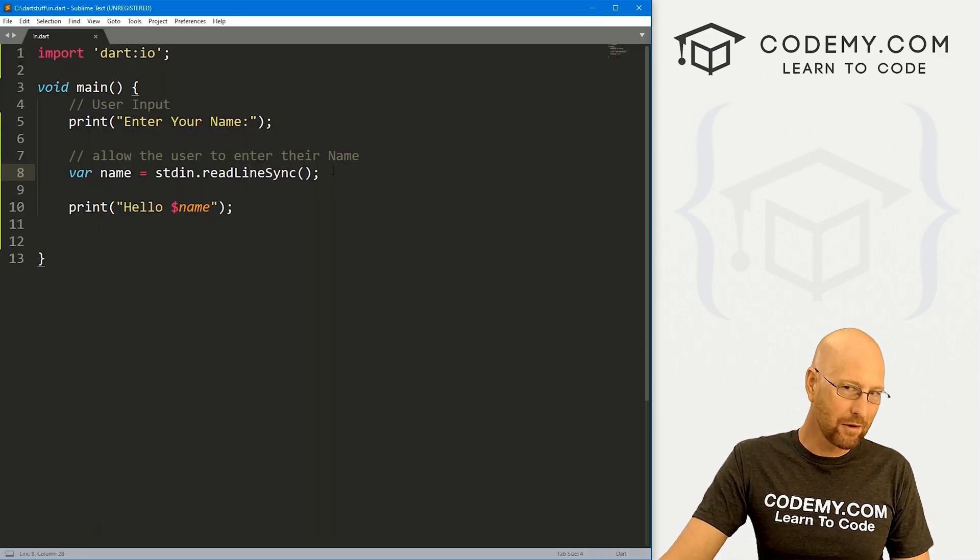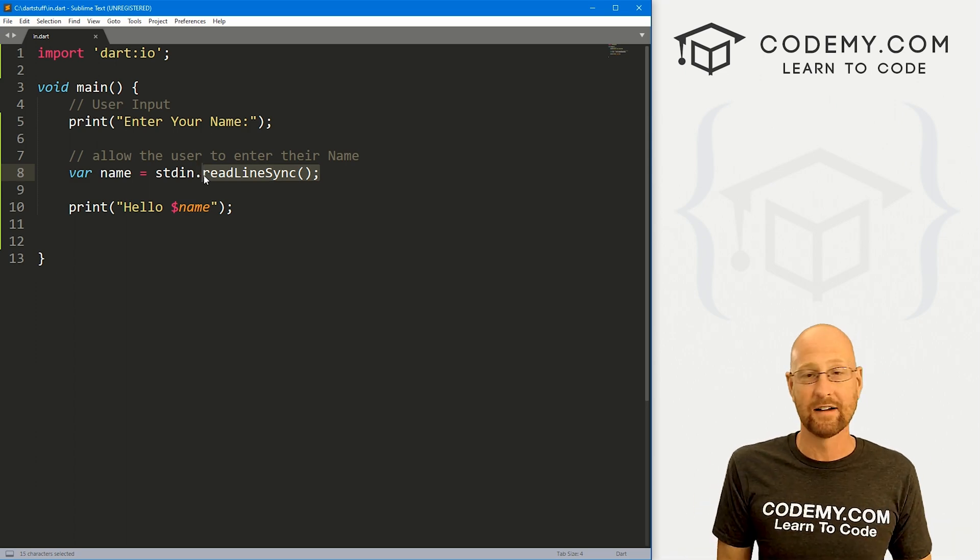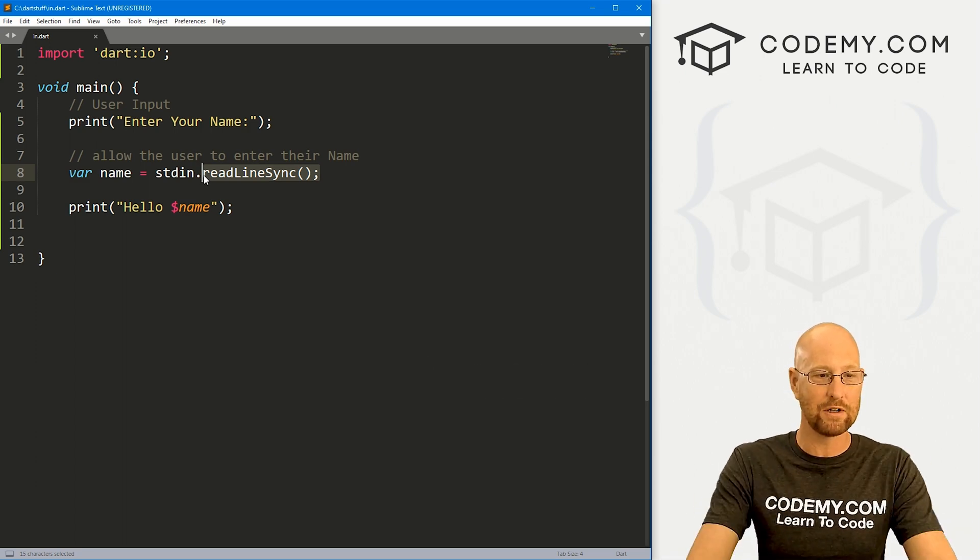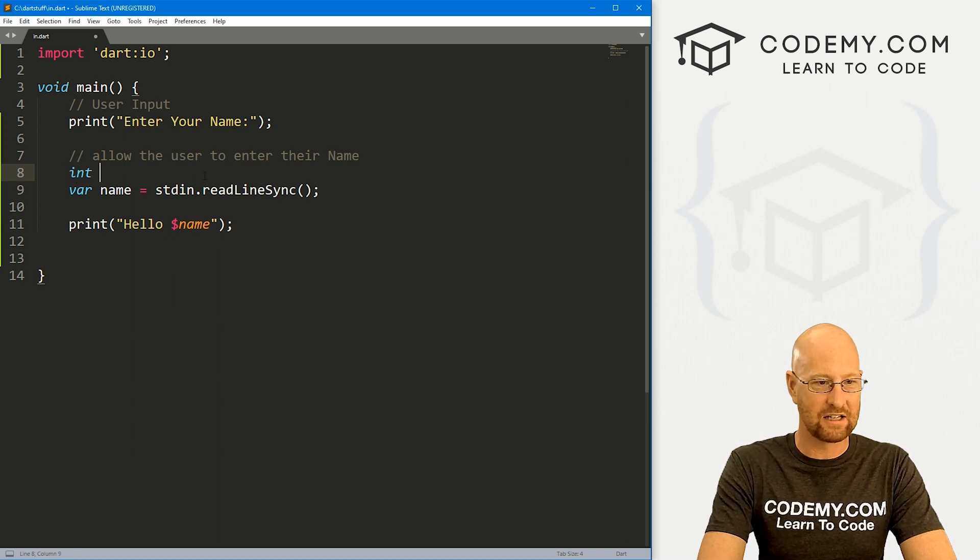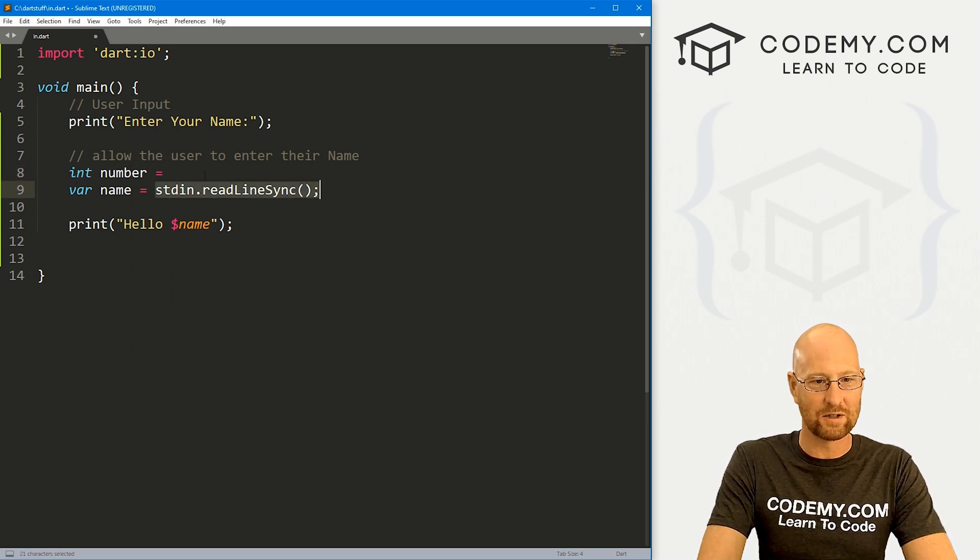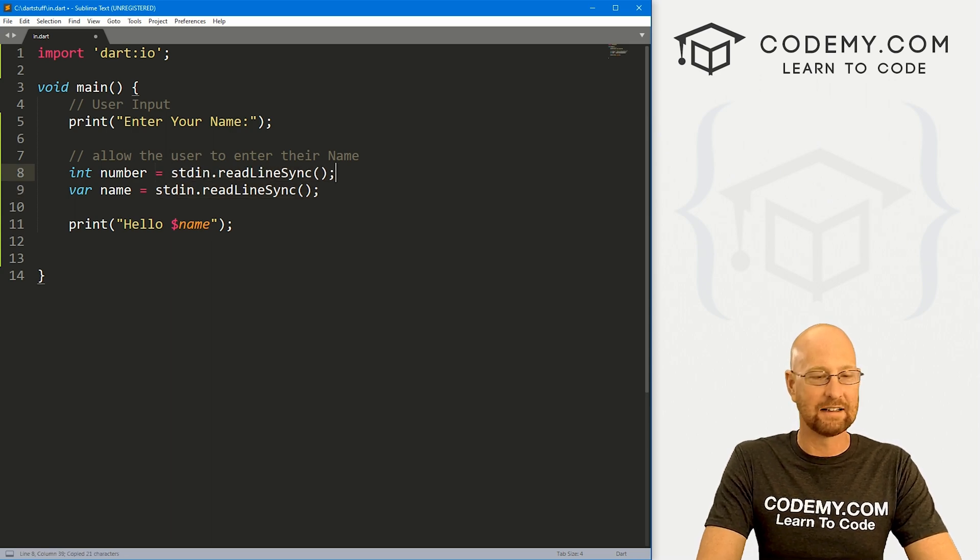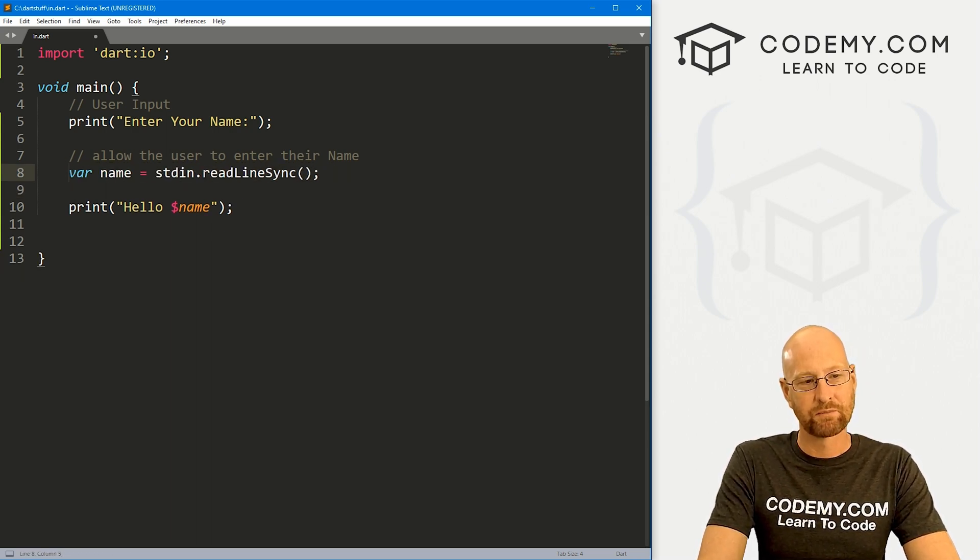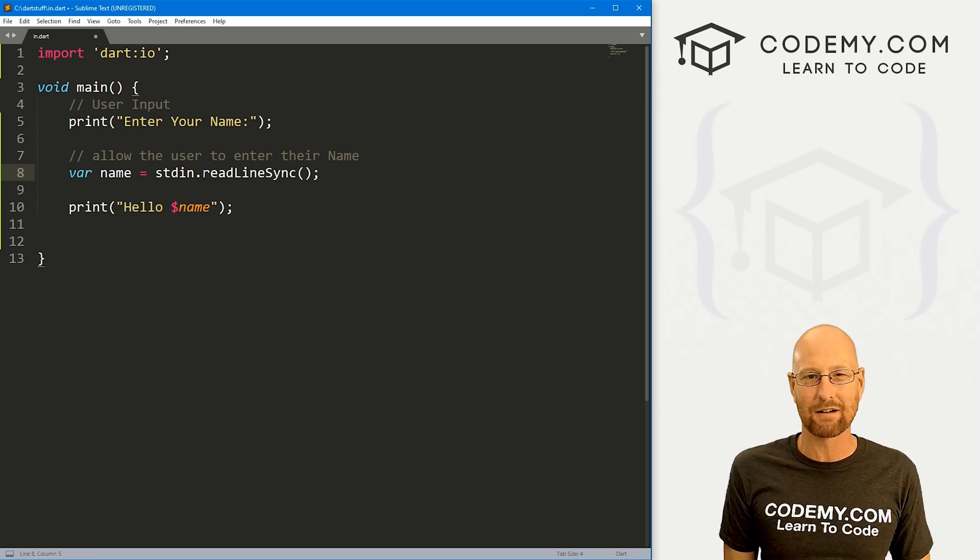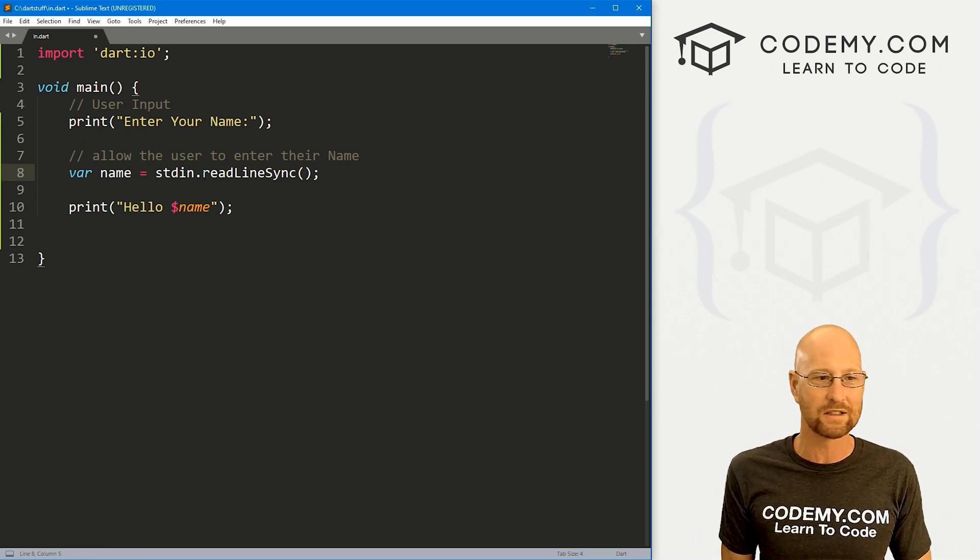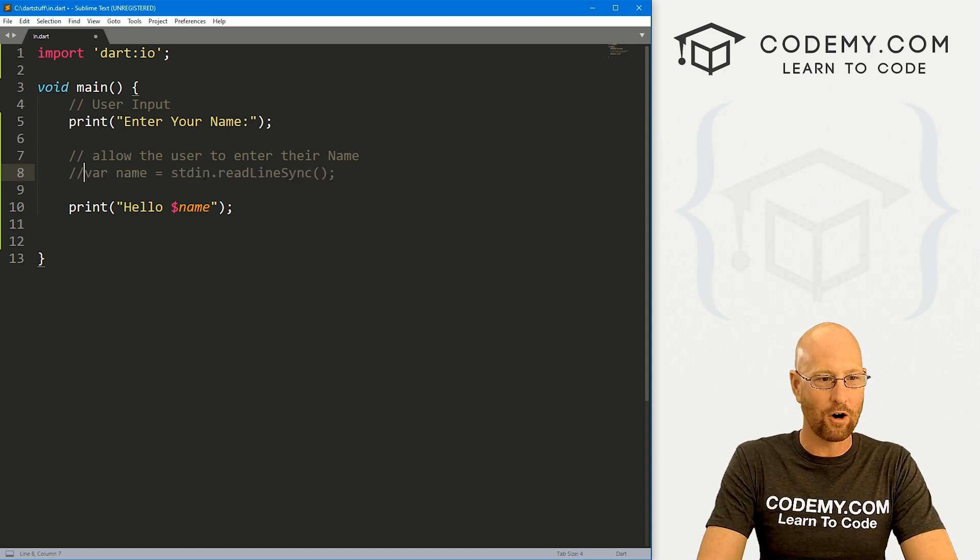So a couple of important things, this is going to take in a string, right? It doesn't take in a variable, you could even try, you know, we could go like int number equals and then you know, do this whole thing. It's not going to allow you to do that for several different reasons. One, this just takes in strings, and two, there's some interesting things around nullability here.